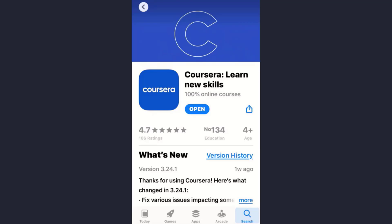Hey guys, welcome back to my channel. In today's video, I'll show you how you can make an account on the Coursera app. As you know, Coursera is one of the most popular online learning platforms that offers anyone, anywhere access to online courses and degrees from world-class universities. The app is very beneficial.